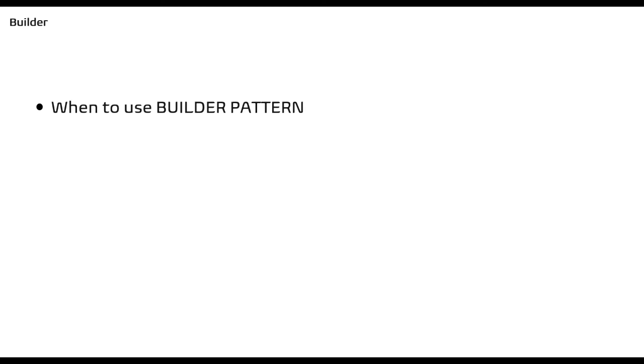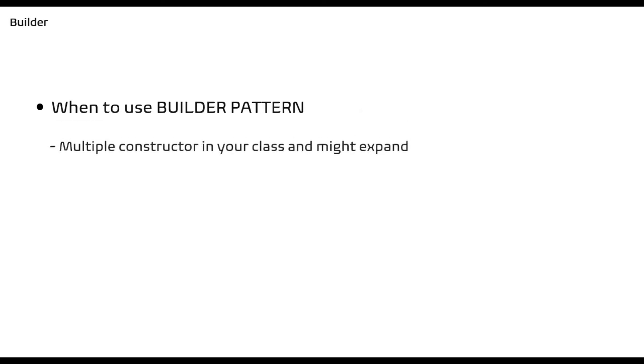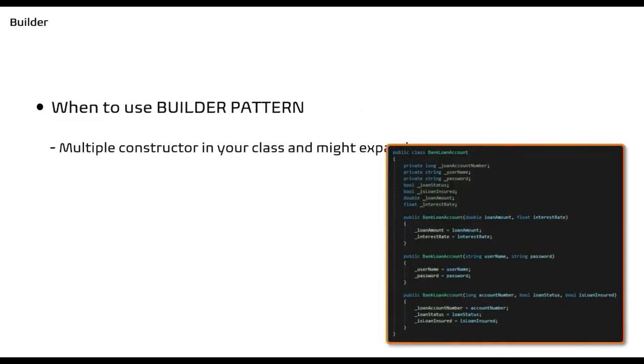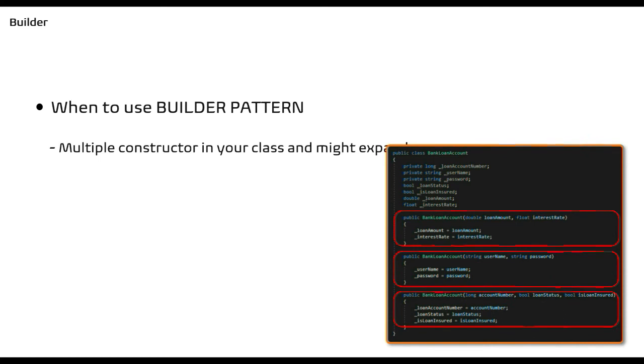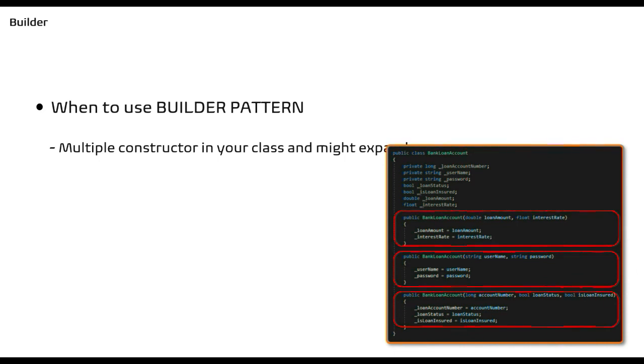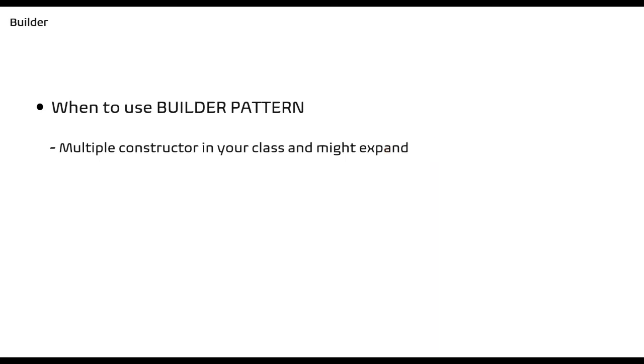Having said that, let's quickly see when to use this pattern. If you have a class in your application that has multiple constructors and you anticipate it might increase as well, then it's highly possible that Builder pattern suits your solution. Because multiple constructors means multiple representations of the class, and as we have seen, Builder pattern helps in creating multiple representations. Hence that's the time when you should consider refactoring your class with Builder pattern.